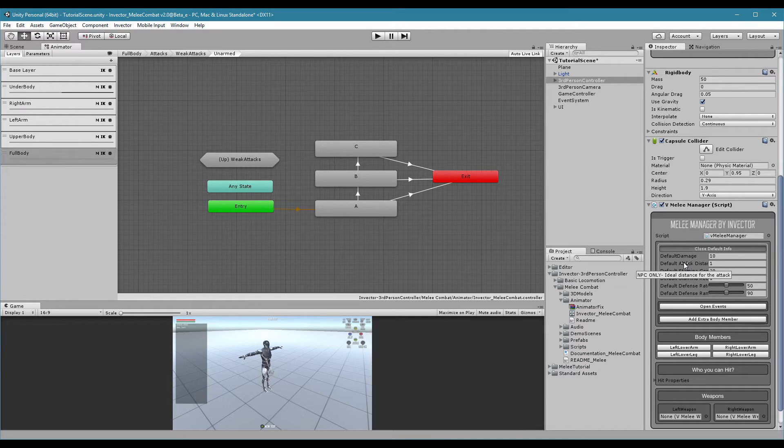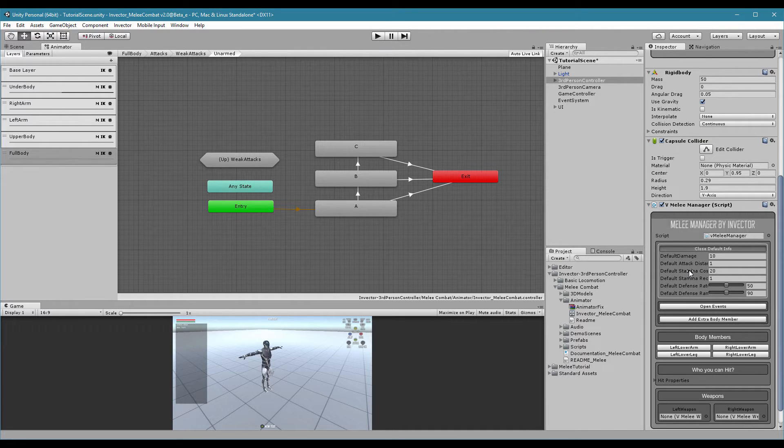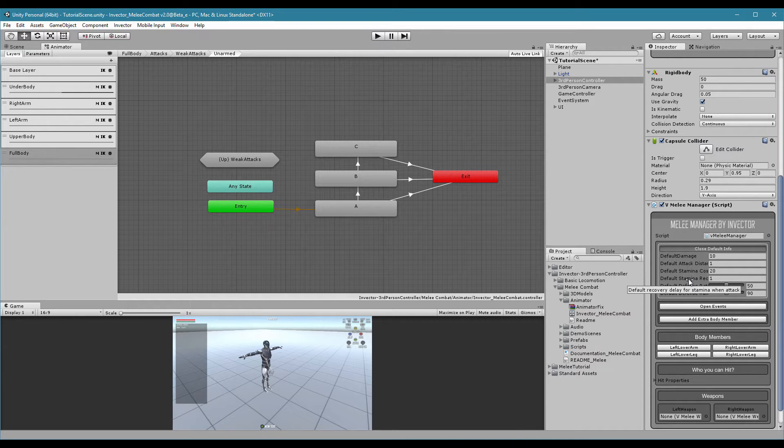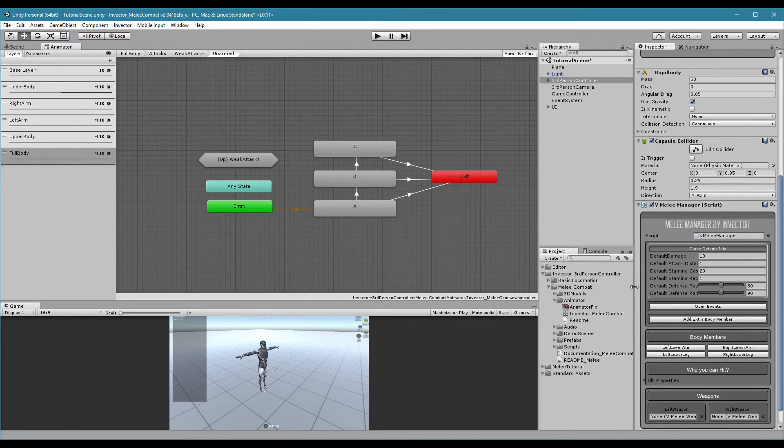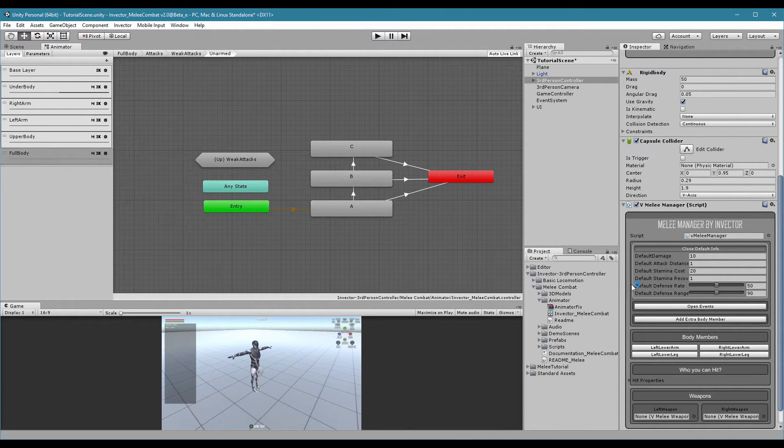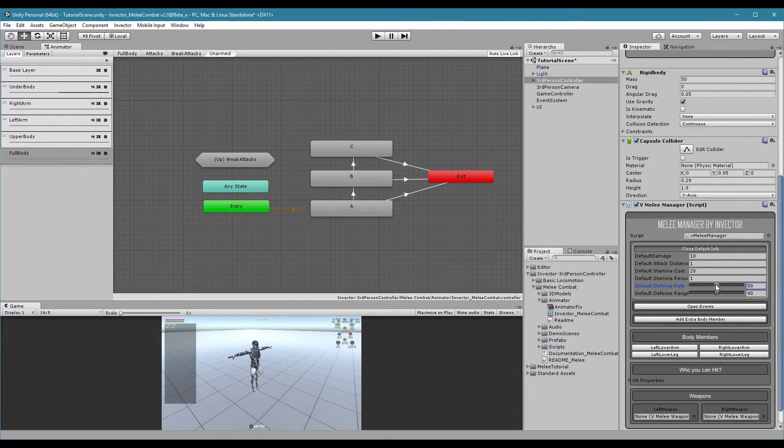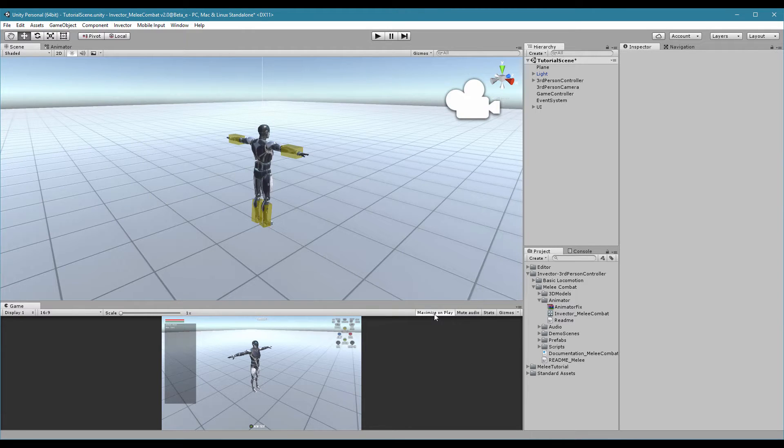If you're using an NPC, you can set the default distance to attack. This stamina cost is only for the player. How much stamina this attack will cost and how much time the stamina will take to recover. Defense rate is how much your character can absorb from the enemy's attack. And defense range is the angle of your character's defense.